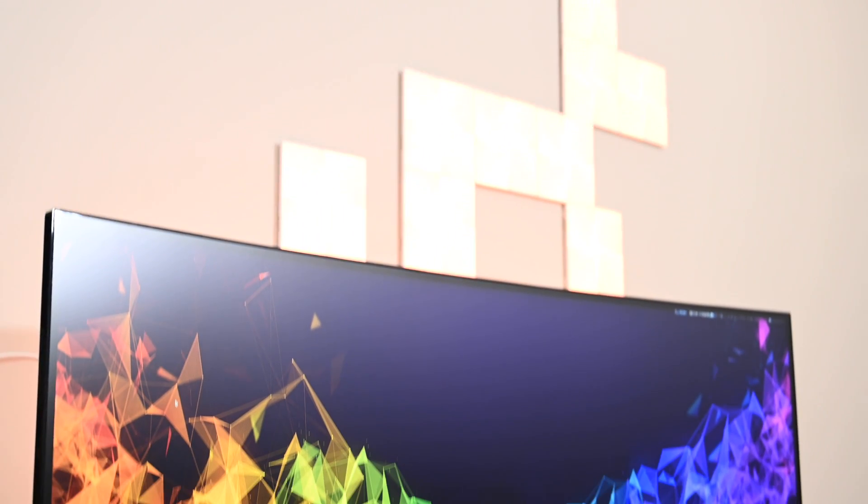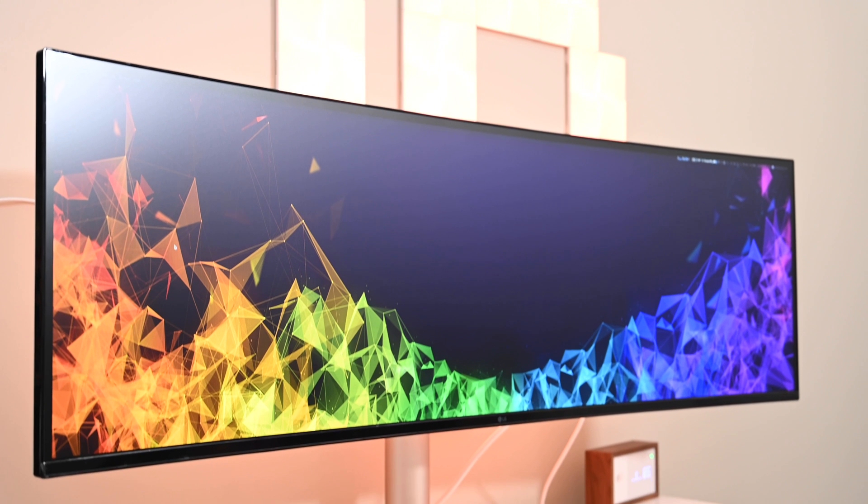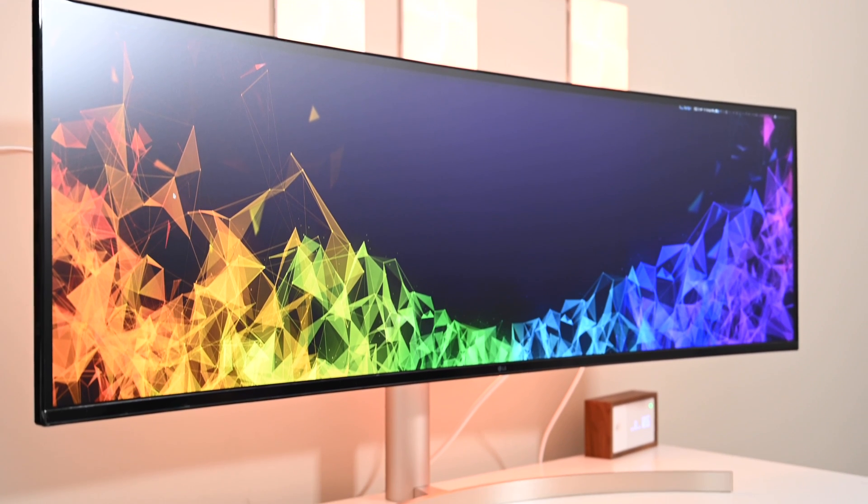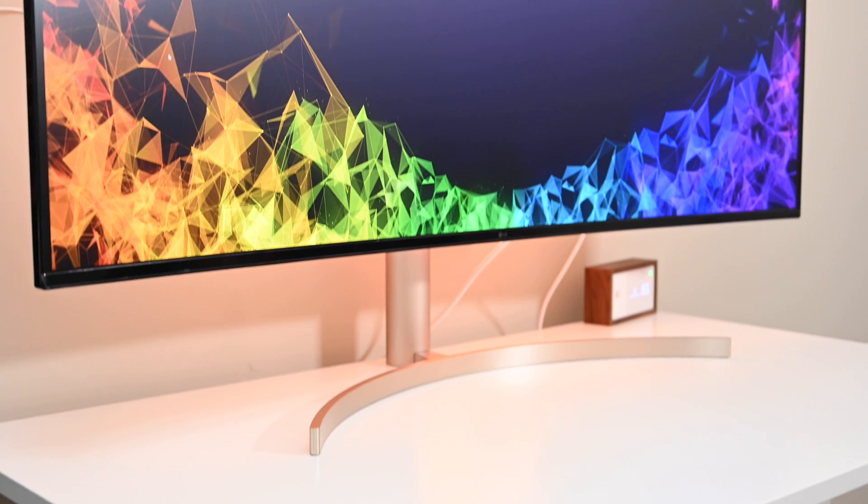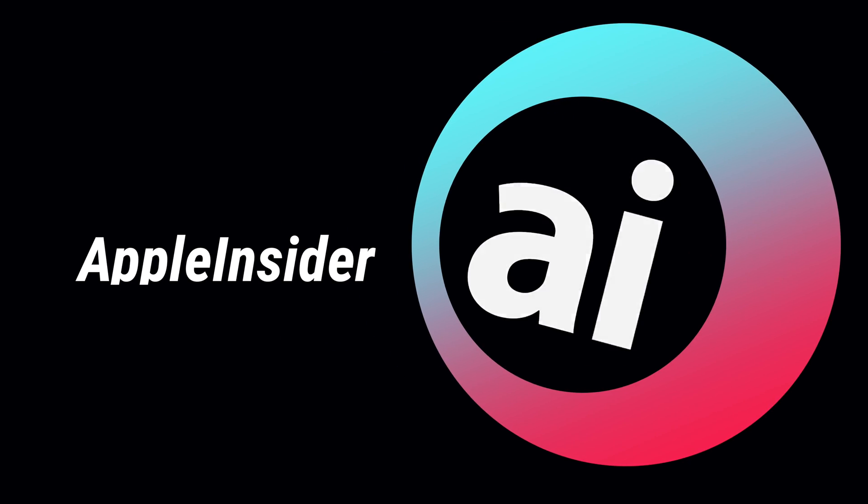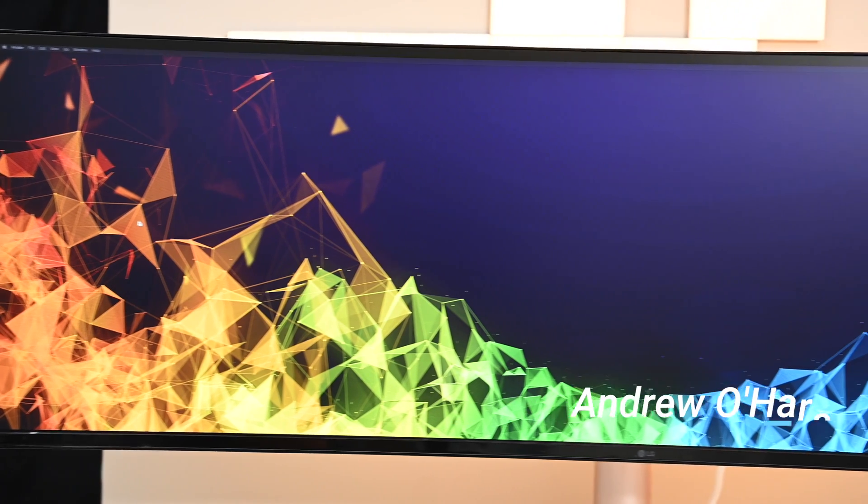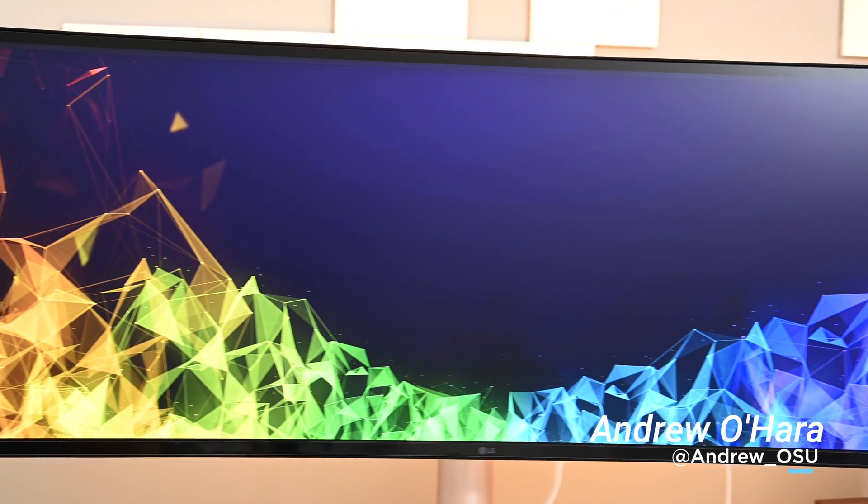This new LG monitor is a 49-inch behemoth, and while it looks great, how wide is too wide? Welcome everyone, it is Andrew here from Apple Insider,